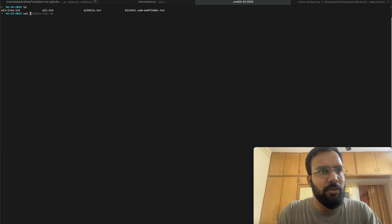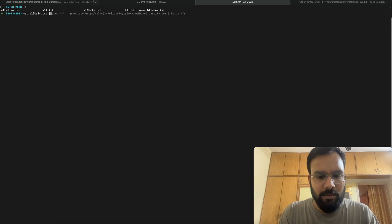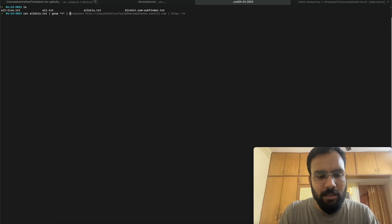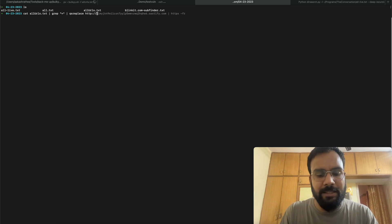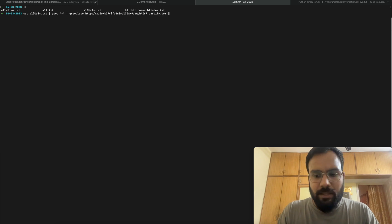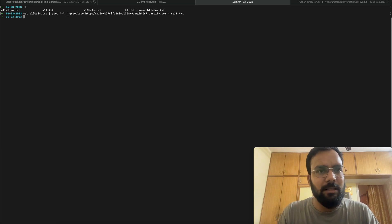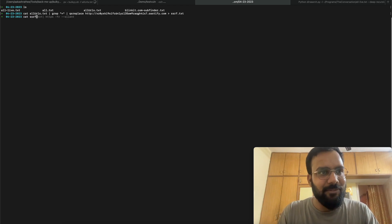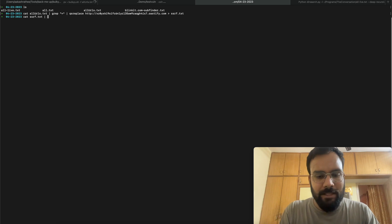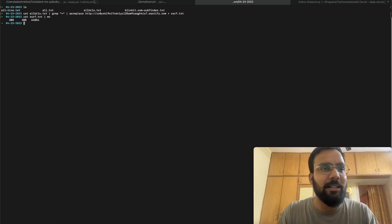We run 'cat all_urls.txt', grep for '=' to get all URLs containing equals-to, and replace parameters with our Burp Collaborator URL using qs_replace. We store the result into ssrf.txt. It runs very quickly. Checking ssrf.txt shows 308 URLs that contain equals-to parameters — all modified with the Collaborator URL.